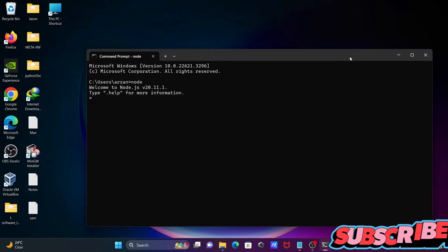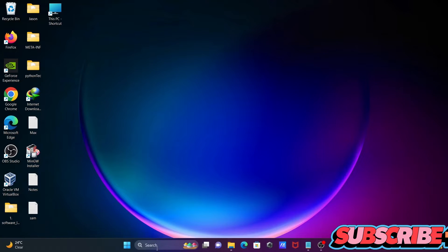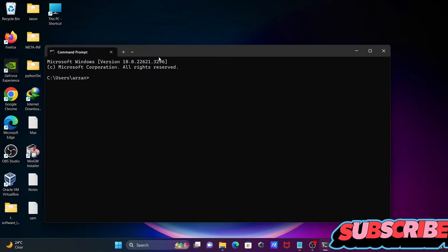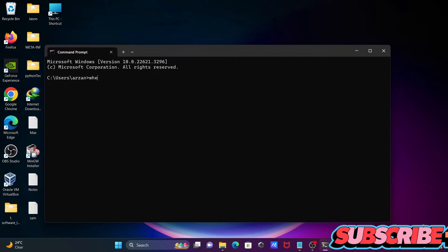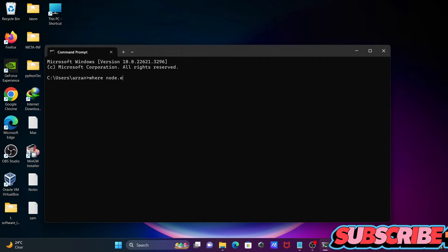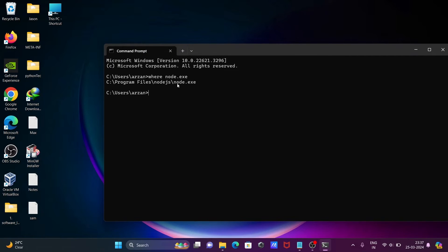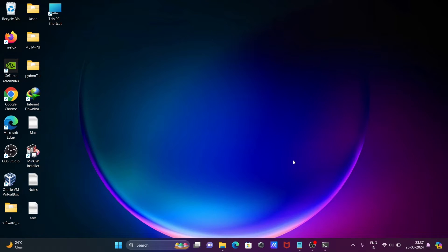Next, let's use CMD once again and find where node.exe is located. You can see node.exe has been found there.